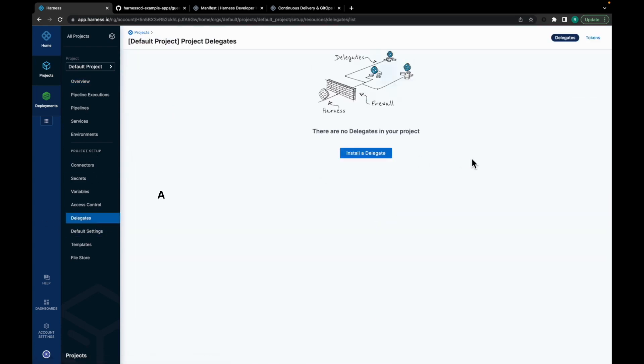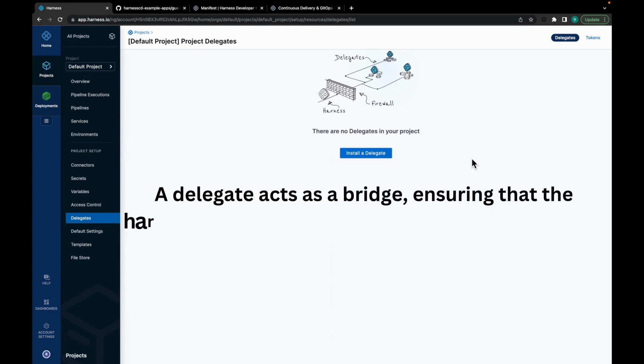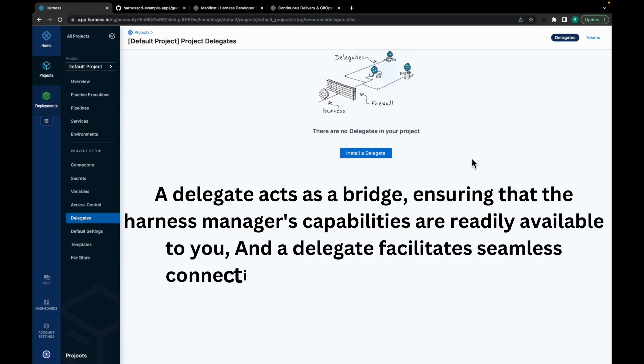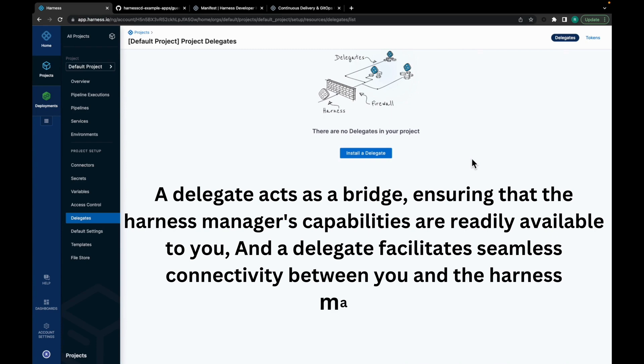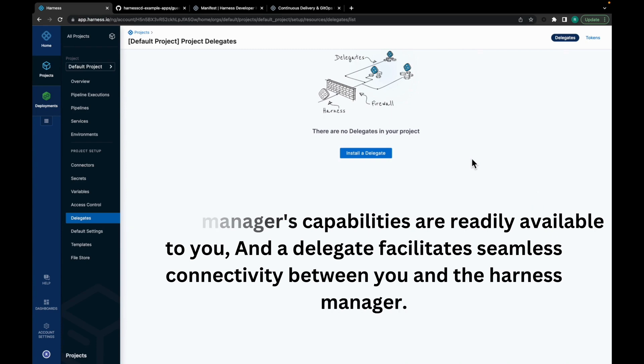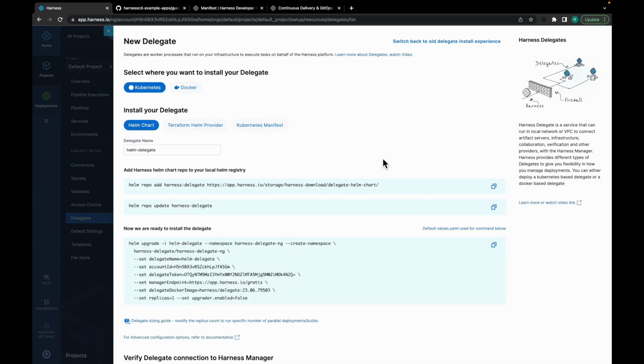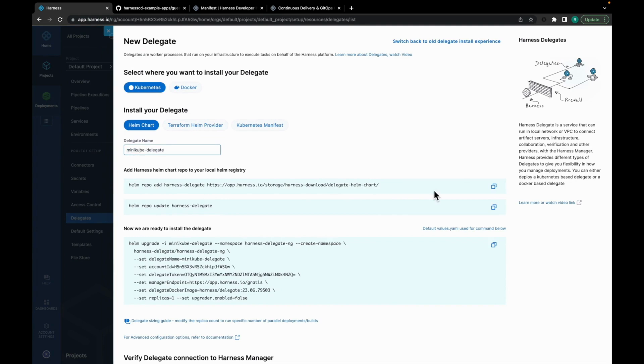Now, a Delegate acts as a bridge ensuring that Harness Manager's capabilities are readily available to you and facilitates seamless connectivity between you and the Harness Manager. So for that, click on Install a Delegate. We will be using Helm chart to install a Delegate. Give it a name. I have a Minikube cluster running, so I'll be utilizing that for this demo. Copy this command.